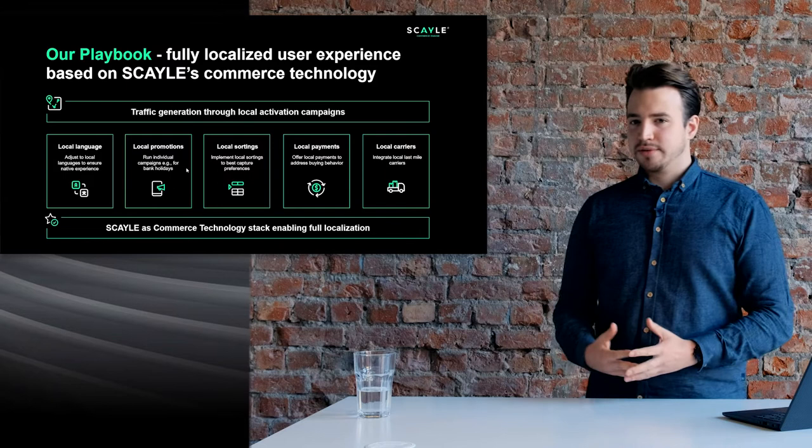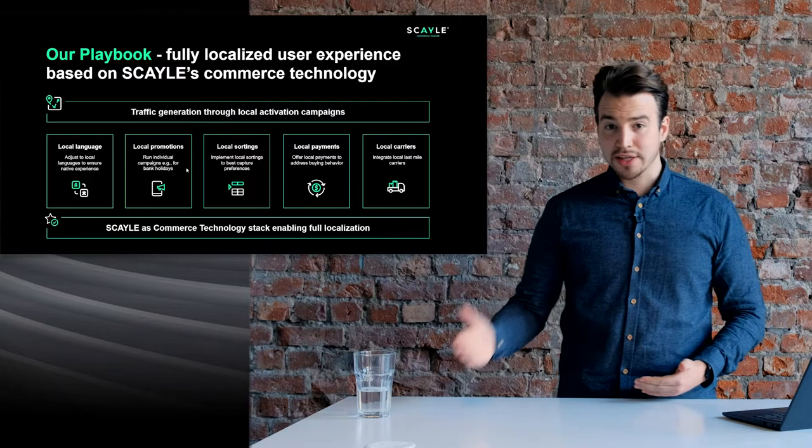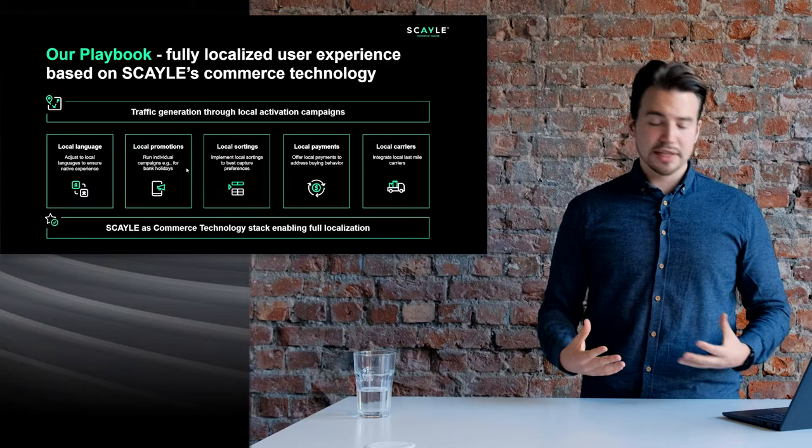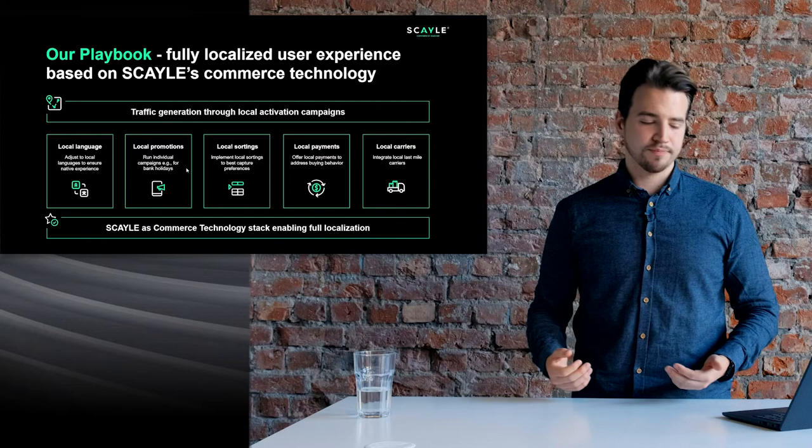What's the secret behind this? The secret is, in our opinion, localization, localization, and again localization. As a foundation we have the Scale commerce engine technology which allows us to offer full localization for each market. Within that we've identified five different pillars, which we're going to have a deeper look into one by one.